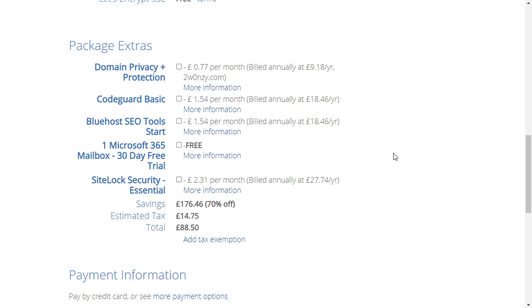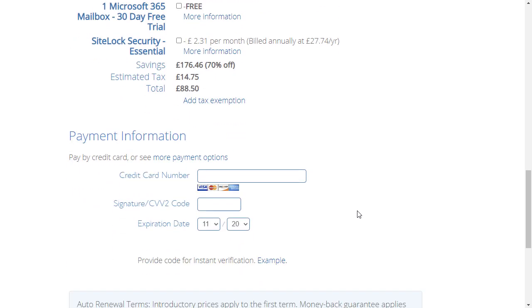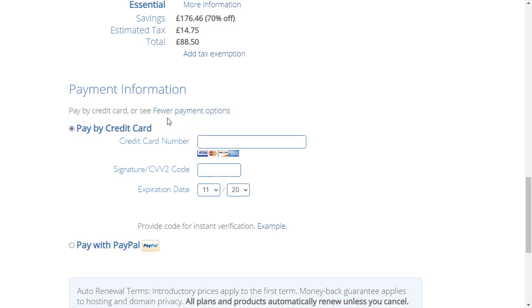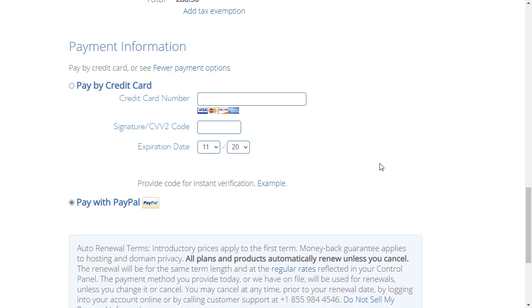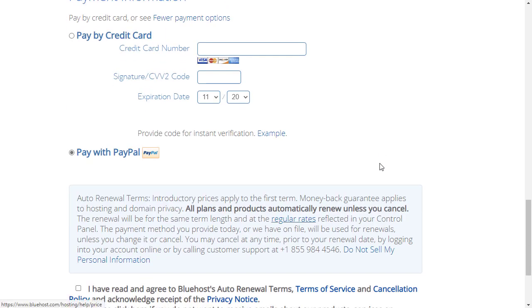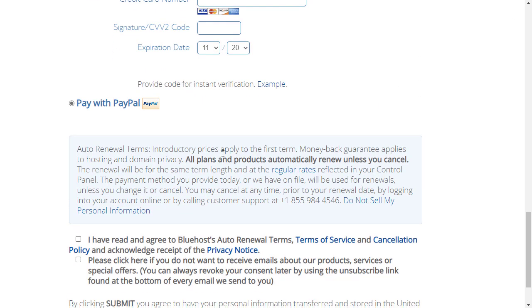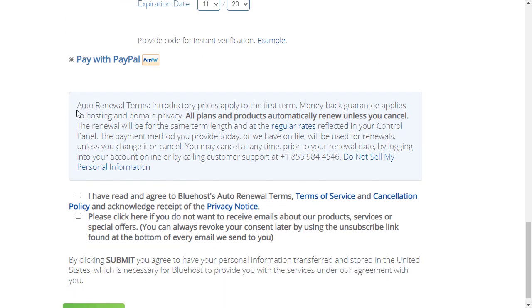Down here we have some optional extras which I'm going to turn off. I'm going to turn all of them off because they soon start adding up and costing you more and more money. So here we are down here, we've got estimated tax and then the total I'm going to have to pay for three years is £88.50. It's now asking me for my credit card information. If you want to pay by PayPal you can just click this more payment options and then click on pay with PayPal.